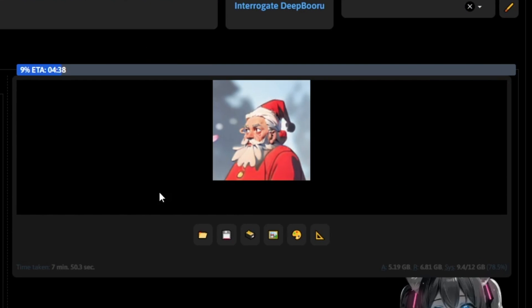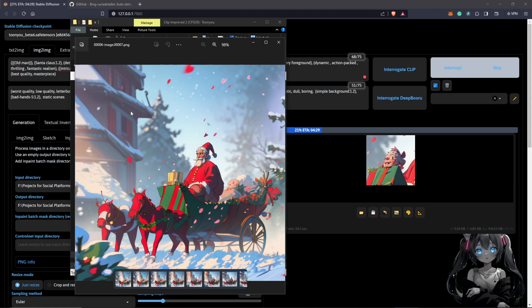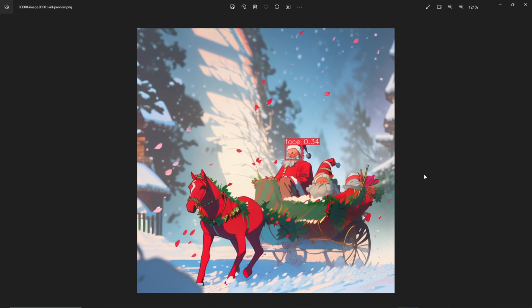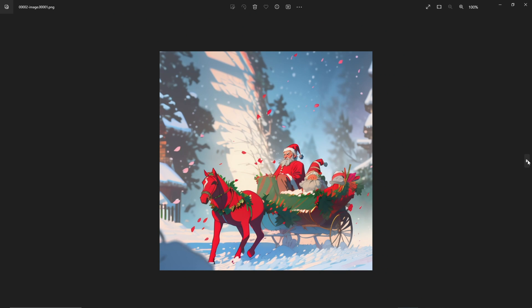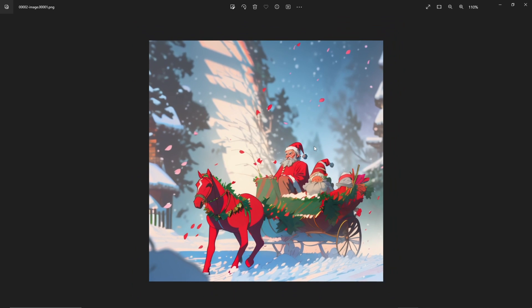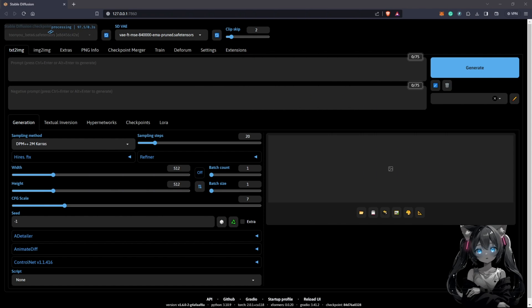In this video we are going to restore faces of very low detail generations, especially from Animate Diff. In my previous tutorial we had a few challenges where the details of the faces were not so clear, and this would be a part two — I'll include a link in the top right corner and also in the description.